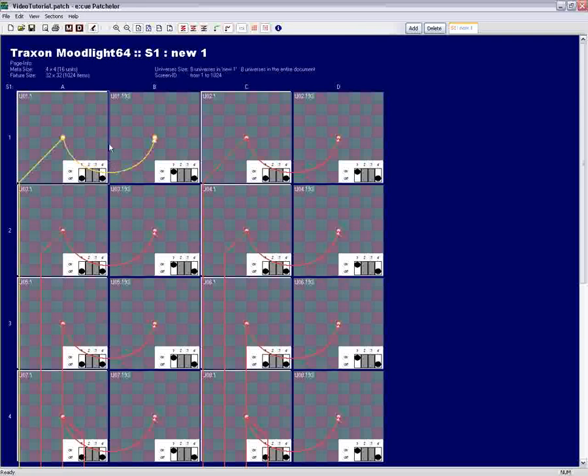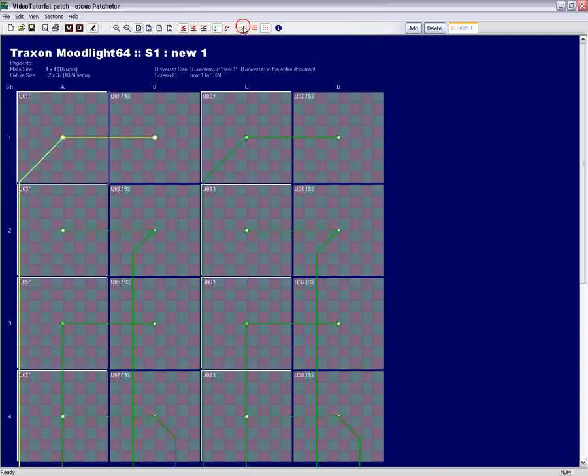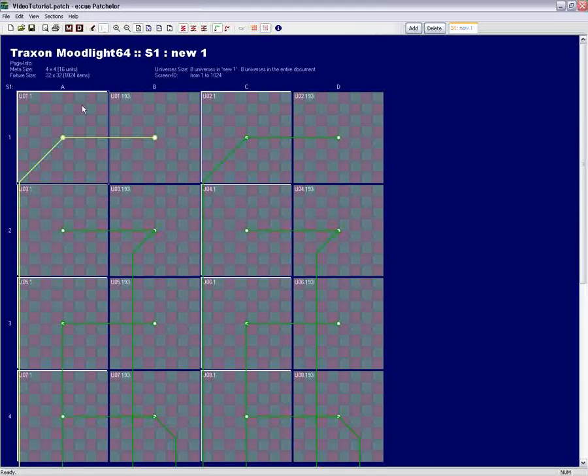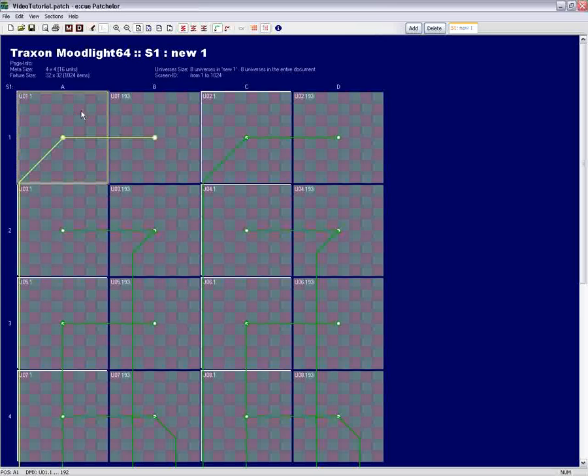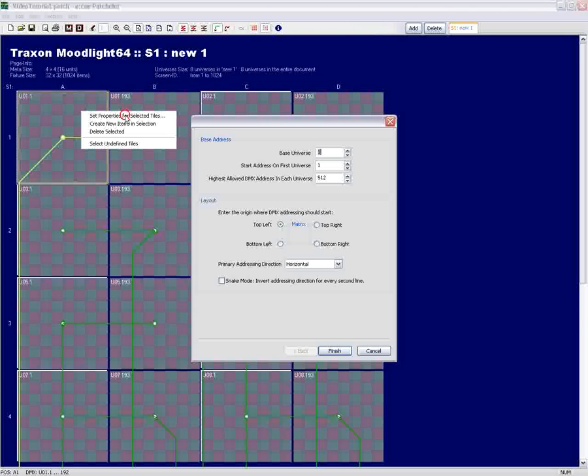Another powerful feature is to change the DMX address of one single fixture, afterwards the whole patching was done already. By clicking on the Move Edit Tile Mode button, you can click with the left mouse button on any fixture and by hitting the right mouse button, you can set the properties for this selected tile.